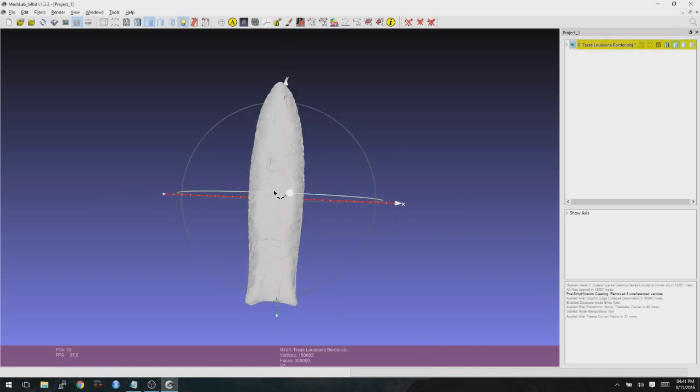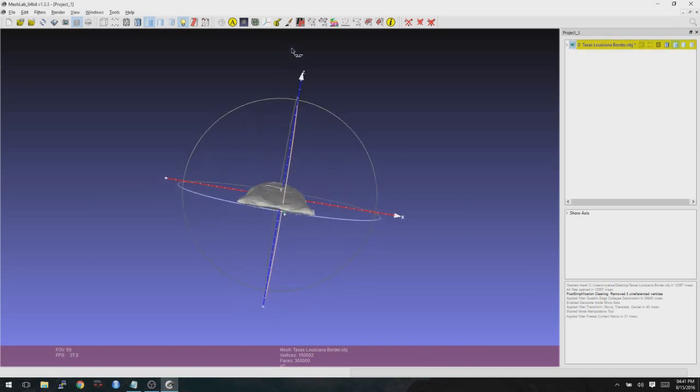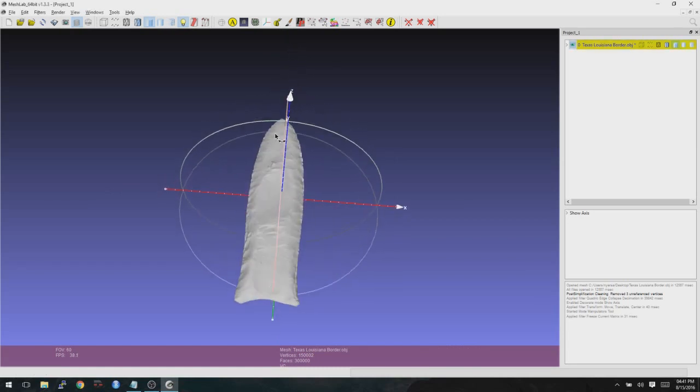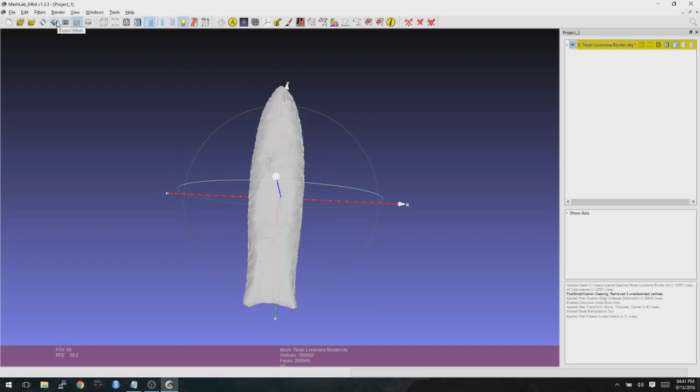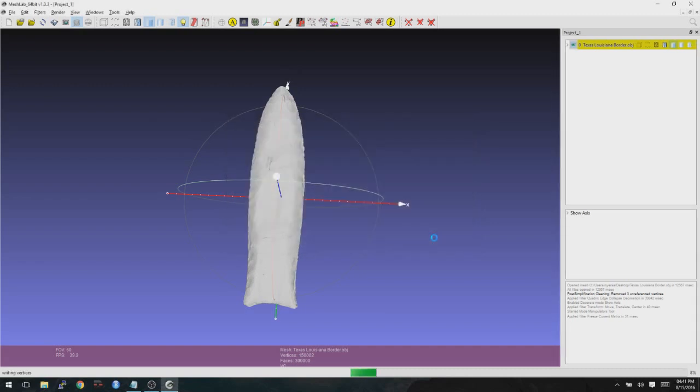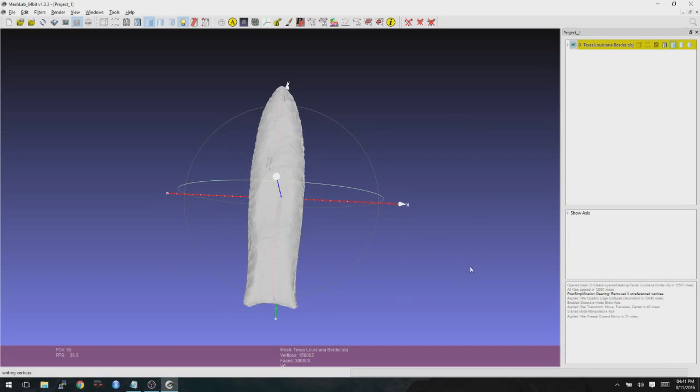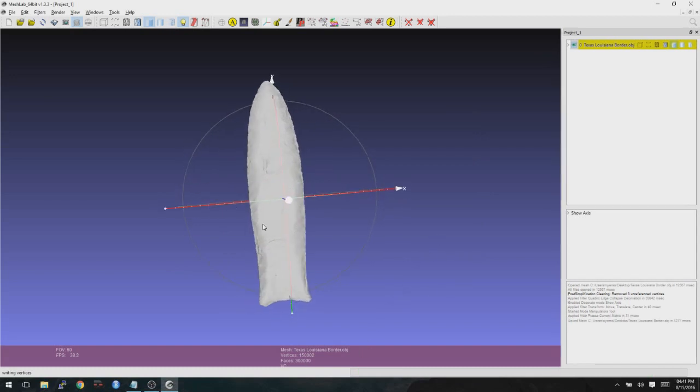At this point, it is now aligned. And what we want to do is save. So you can go ahead and click on the little disk. And then we're not doing color here. So I'm going to uncheck color. I'll leave normal. And I'll click OK. That has now saved this file with 300,000 faces. And it's now oriented properly.